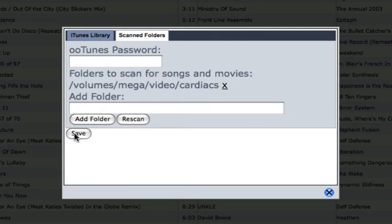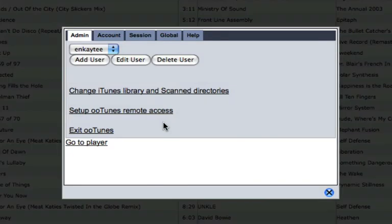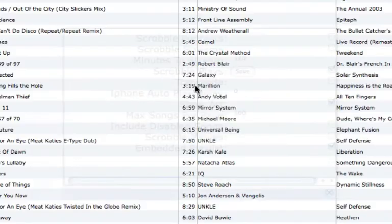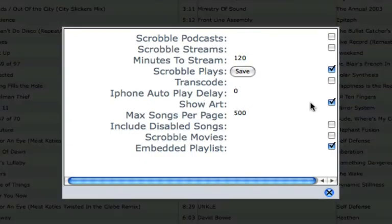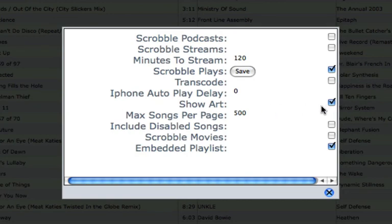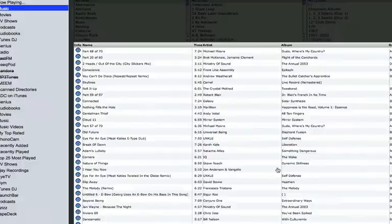I'm going to save at this point. Now, effectively, you do have other options here. You've got a session, which you can change bit rates, and various other things. You can scrobble your podcasts, scrobble streams. You can do transcoding on the fly. You can do art. You can show the art of a particular album, if it's available within iTunes, and various other things in there. I might go into that in a bit more detail on another screencast at some point.